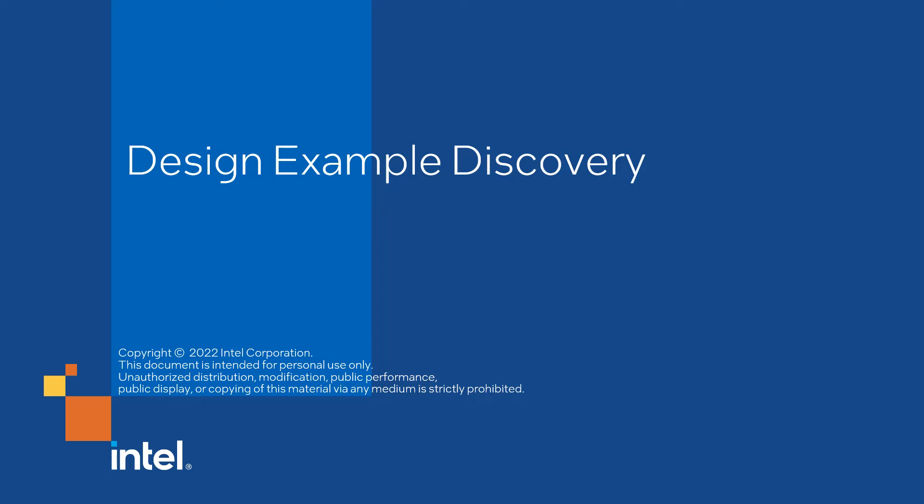You can find this new feature in the Intel Quartus Prime Pro Edition software version 22.4.